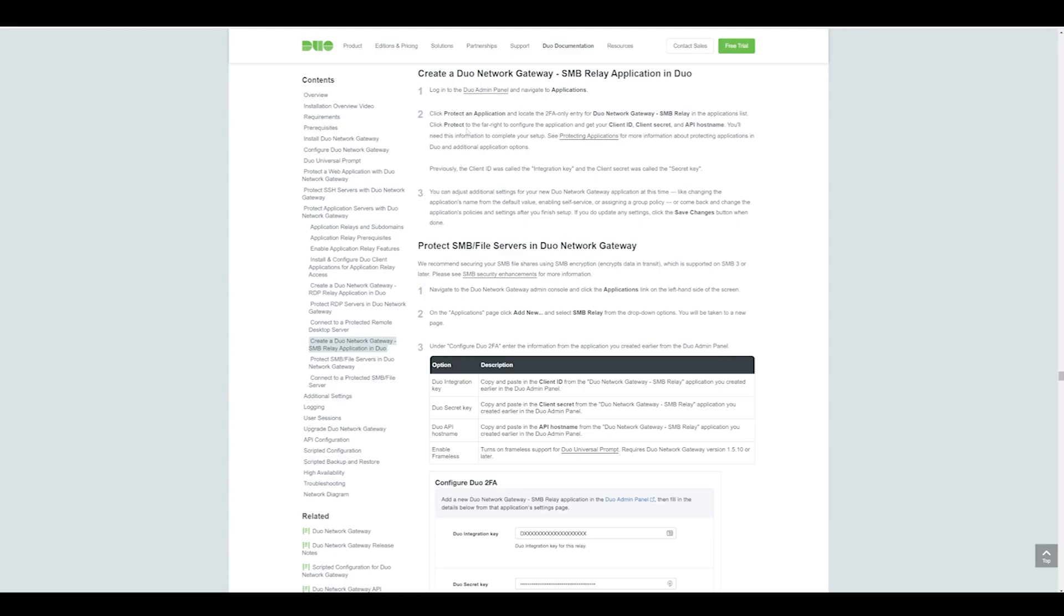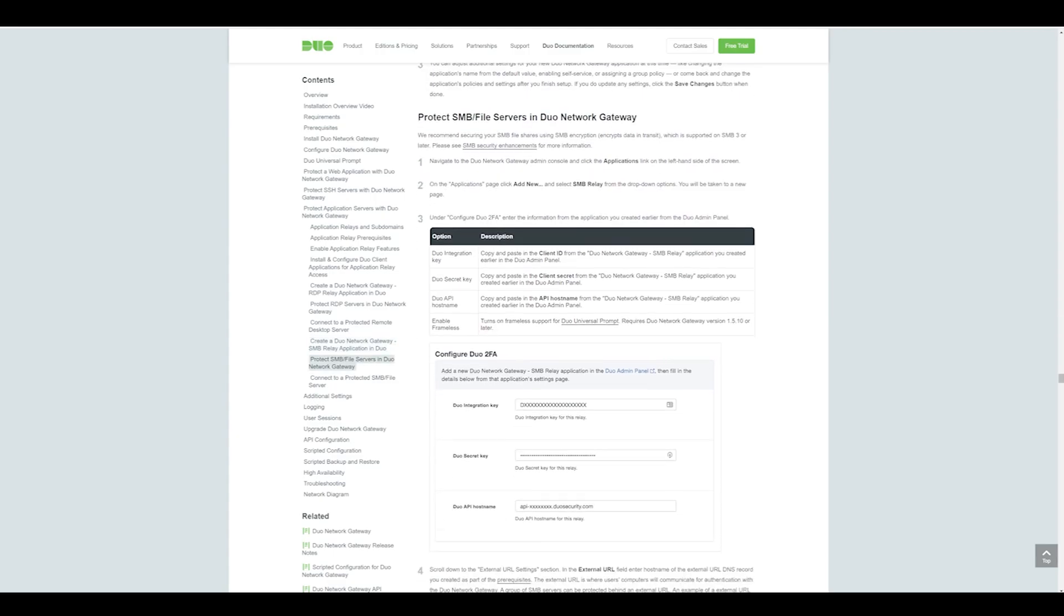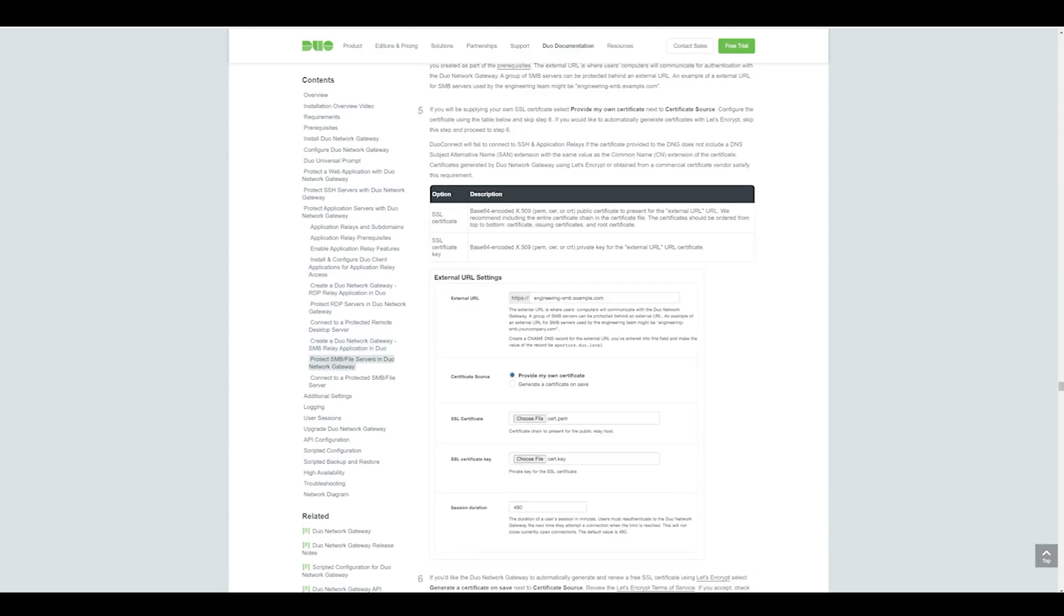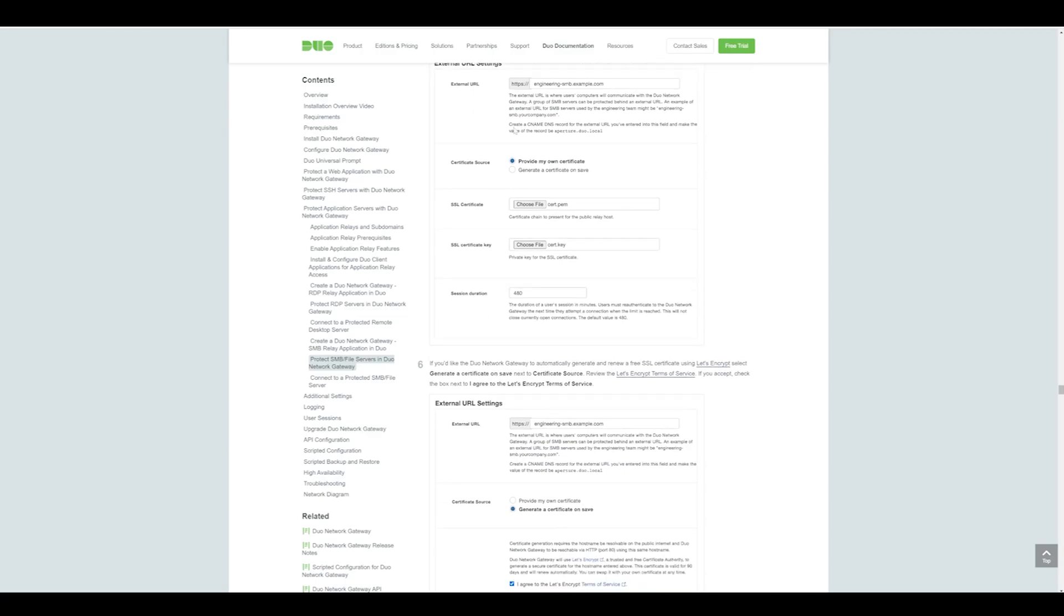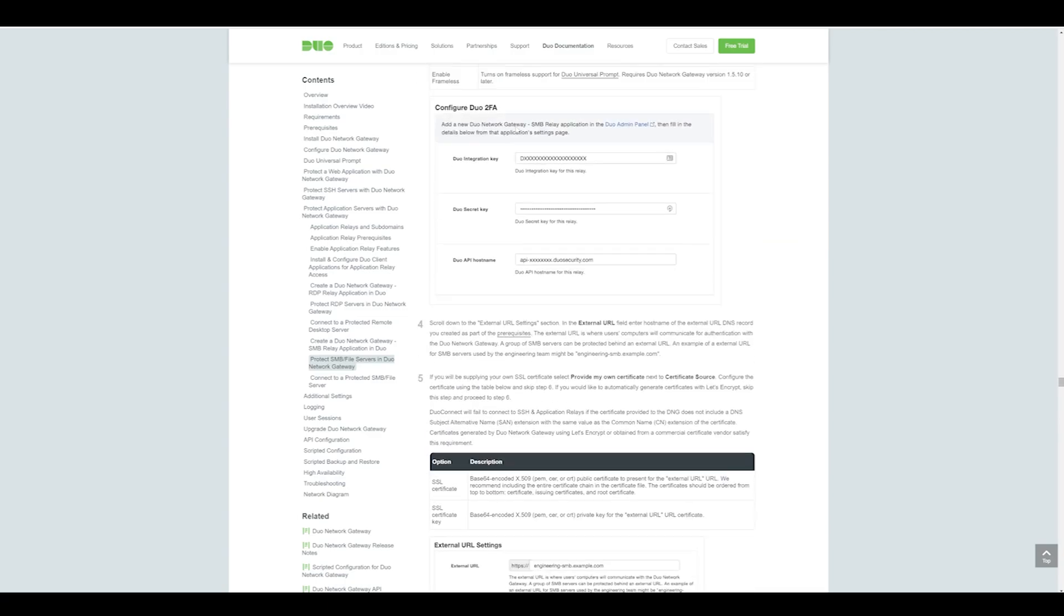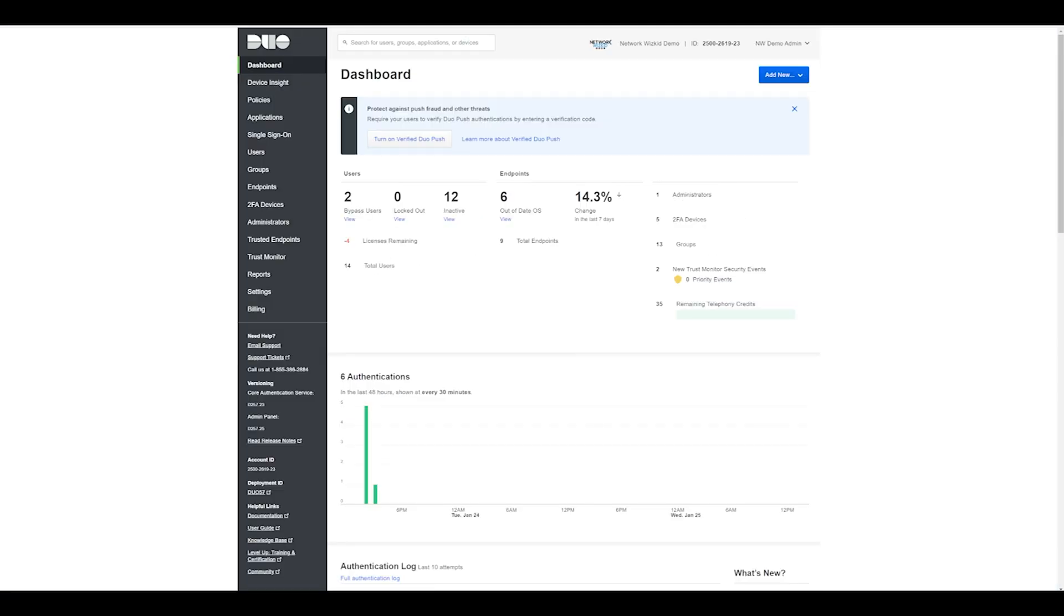The Duo documentation for the Duo Network Gateway has been updated, as you can see on your screen now, so you can follow this documentation through should you wish to do so. To start off with, we will go to our admin panel, our Duo admin panel, and once logged in we need to go to Applications.